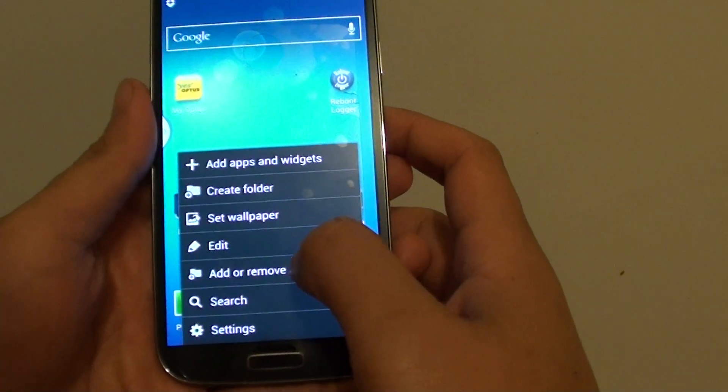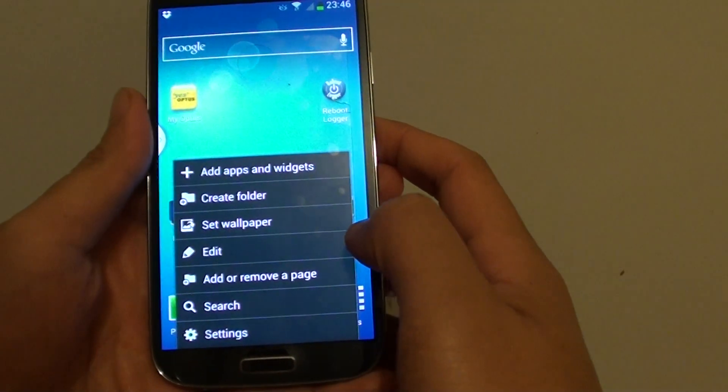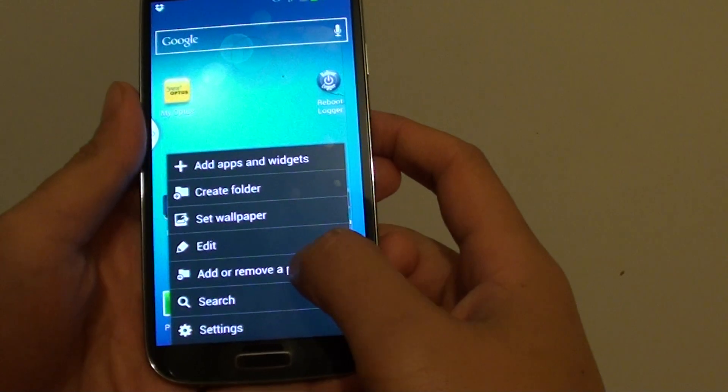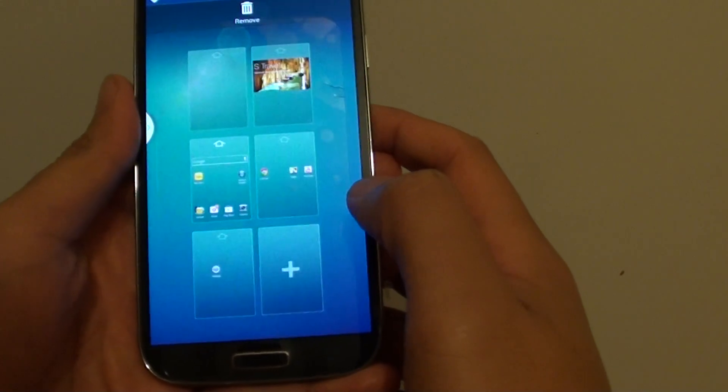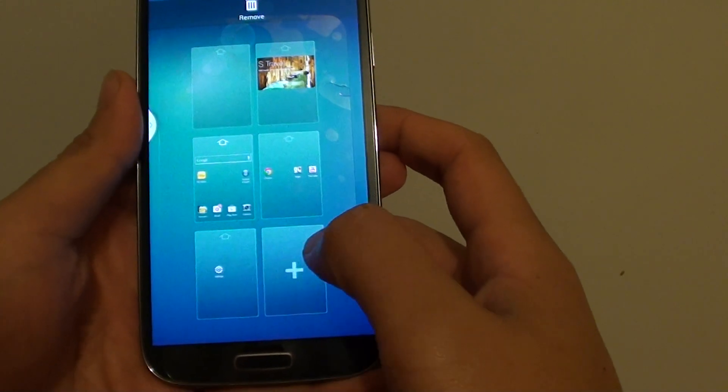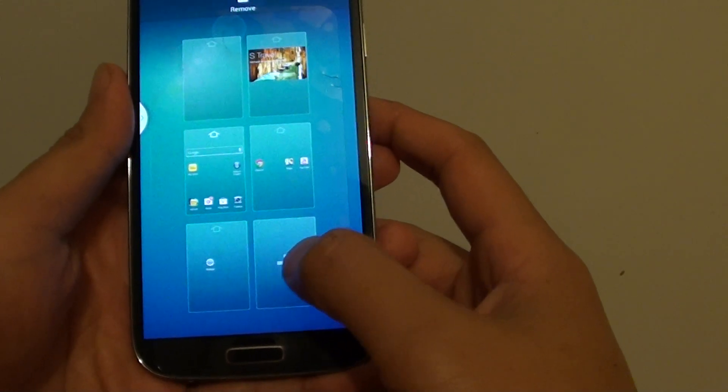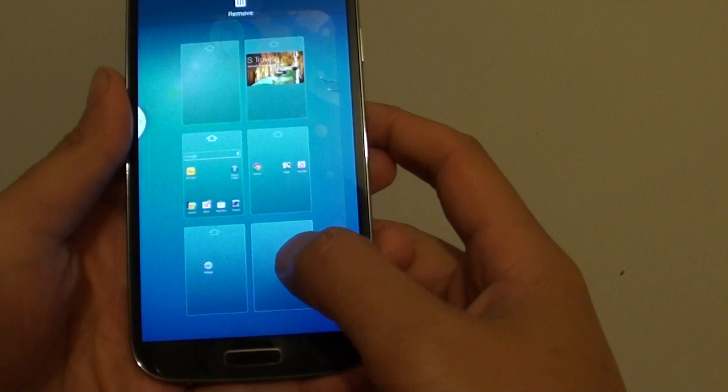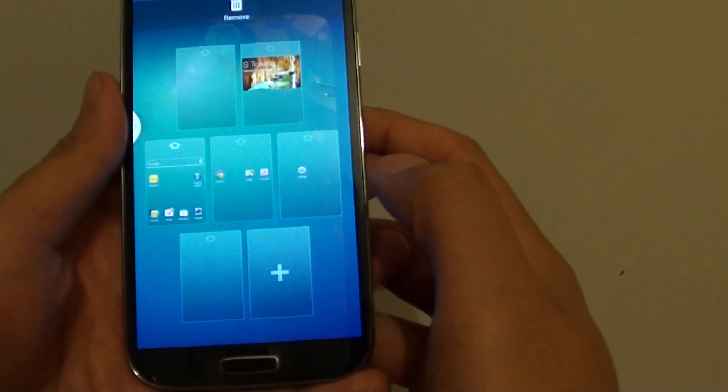Once the menu appears, tap on add or remove a page. From this screen, just tap on the plus icon at the bottom if you want to add more pages.